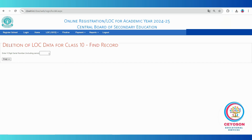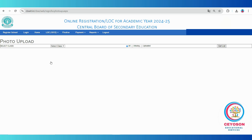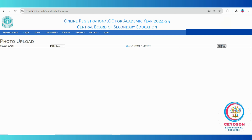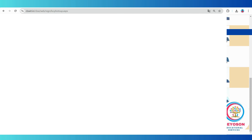All schools must update student photos. To do this, select the upload or update photo option. Choose the appropriate class and click upload. Select the student's photo from your folder and upload each one. Verify that the photo has been correctly uploaded by checking the preview on the right hand side. A video on editing and compressing photos is also available on this channel.